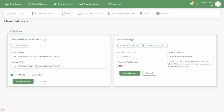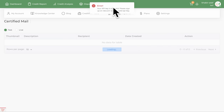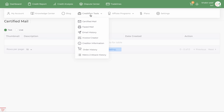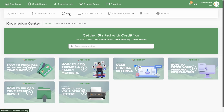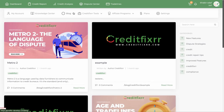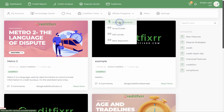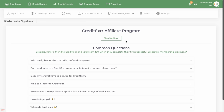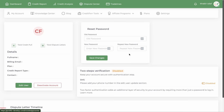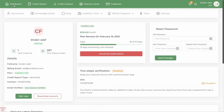When you send out your dispute letters, they will show up inside the certified mail section. There's also the CreditFixer blog where you can read articles. There's also an affiliate program — I've improved it to 20%, so you can make 20% off of anyone that signs up using your affiliate link. It's free, and you can make money by showing people how to improve their credit.